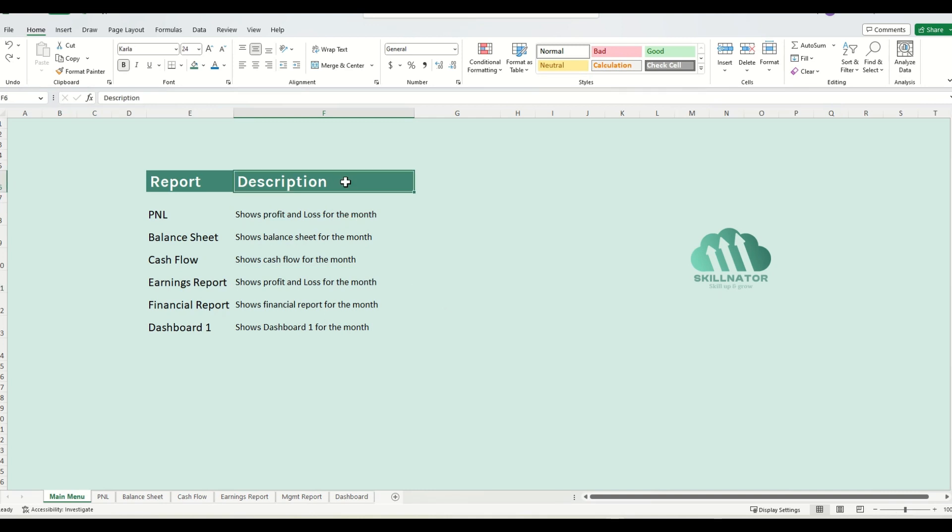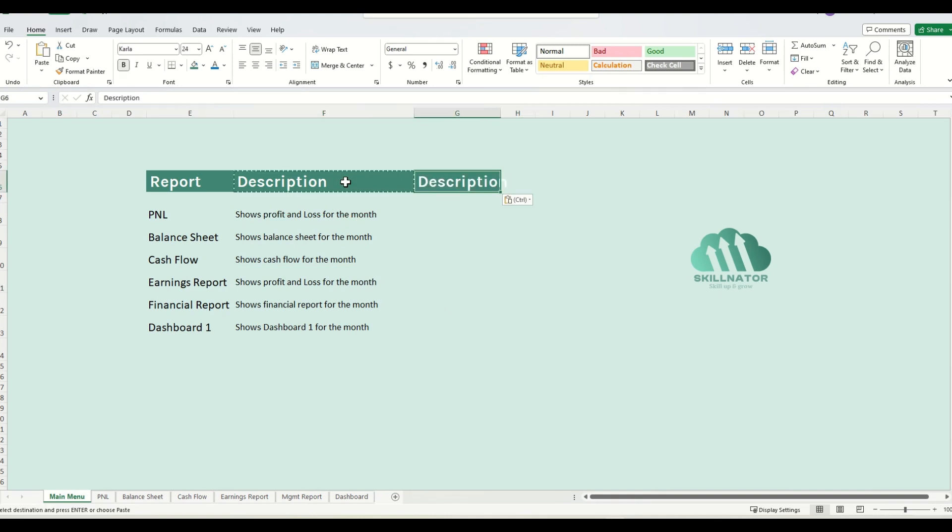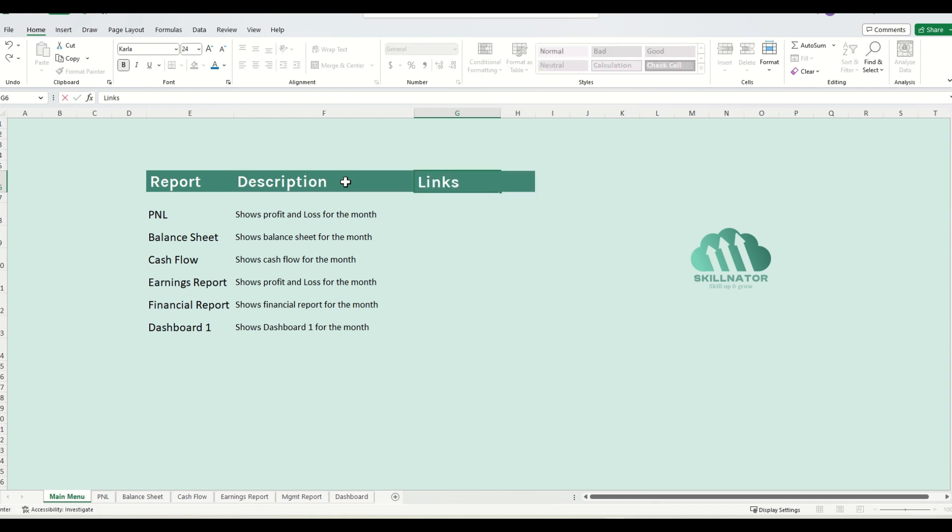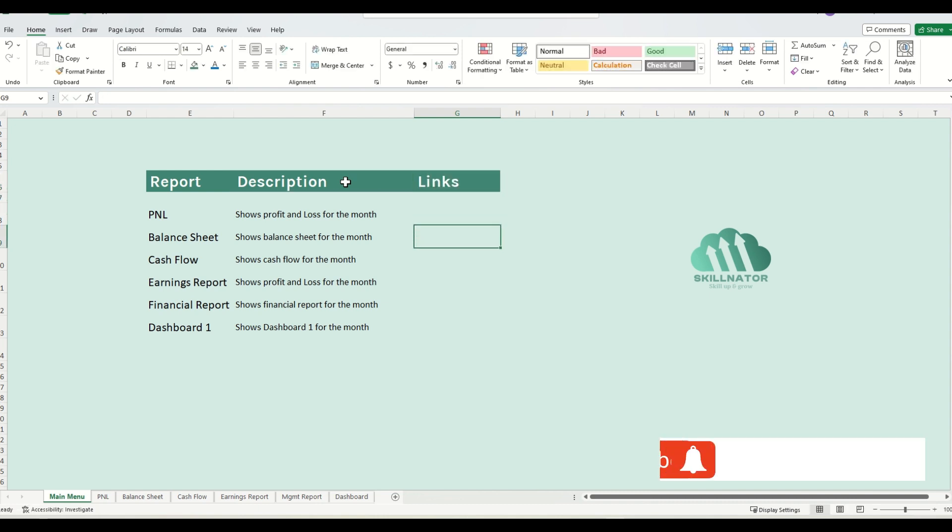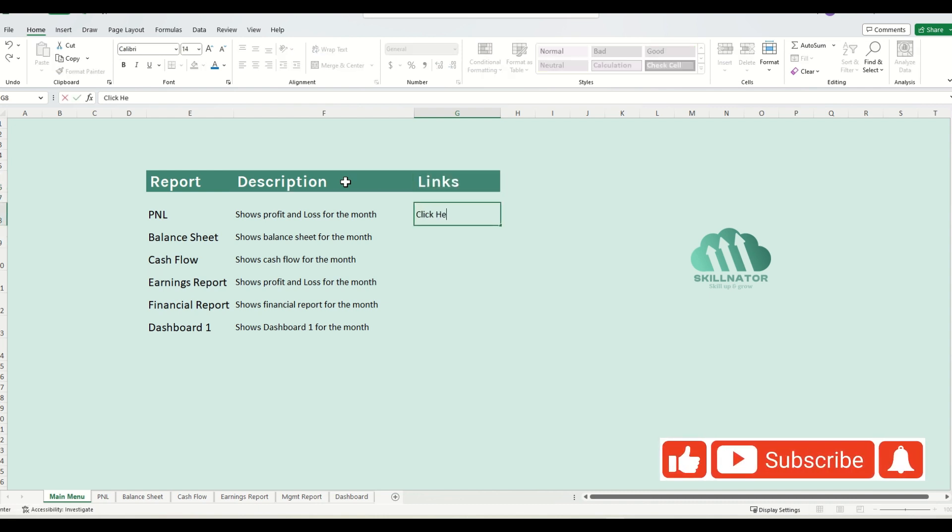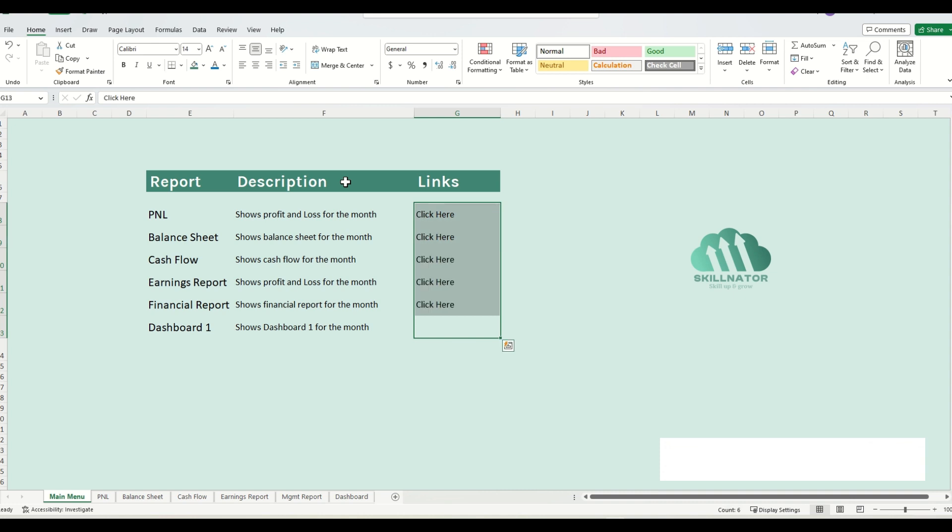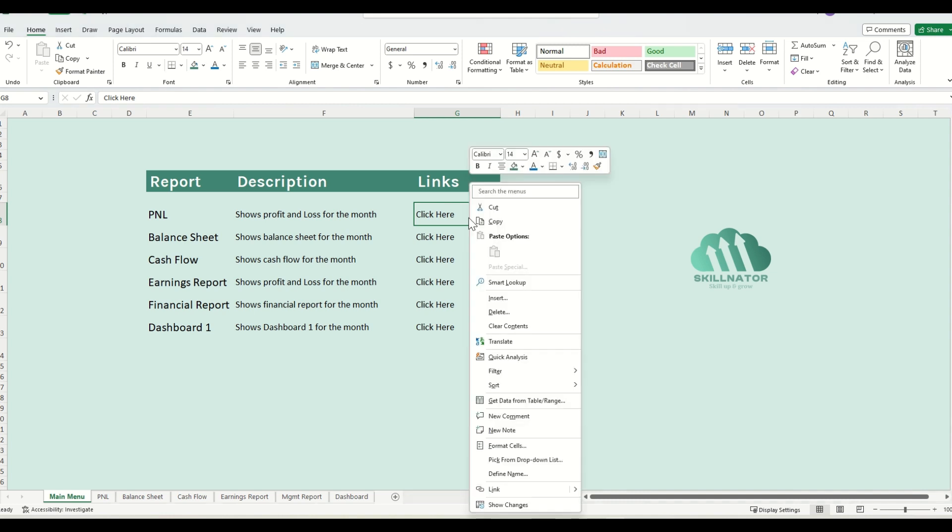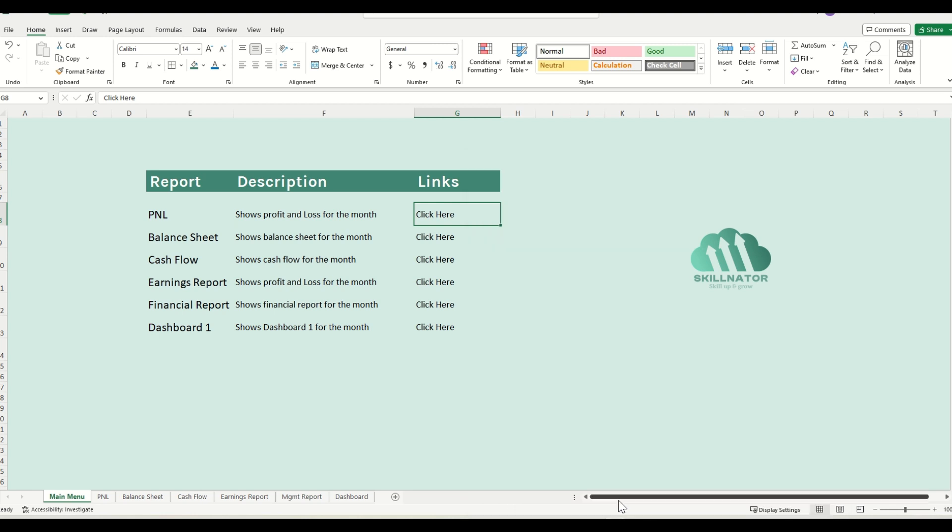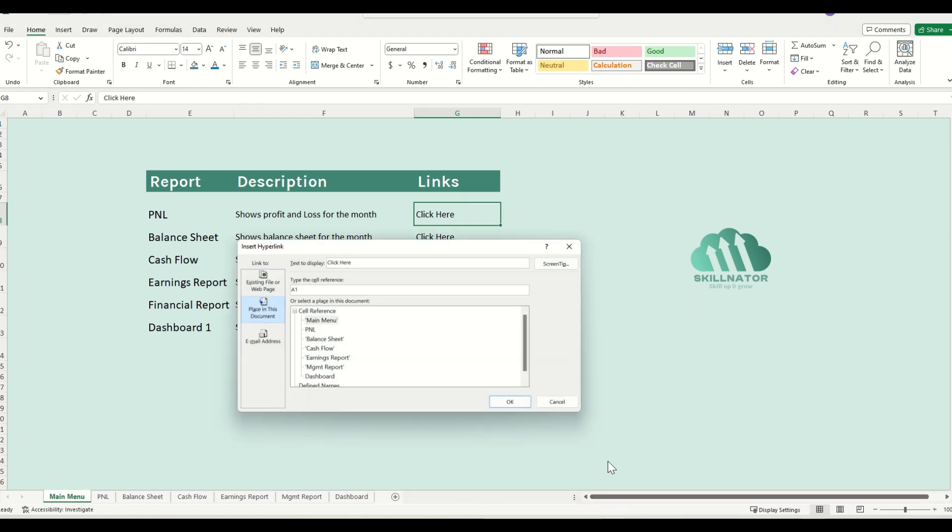So let's start building our links. I will first copy the cell here, call it links, and I will call it click here. To set up the link, I will go to the cell where I want the link to be and right click on that cell. Then I'll go to the link option and click on insert link.